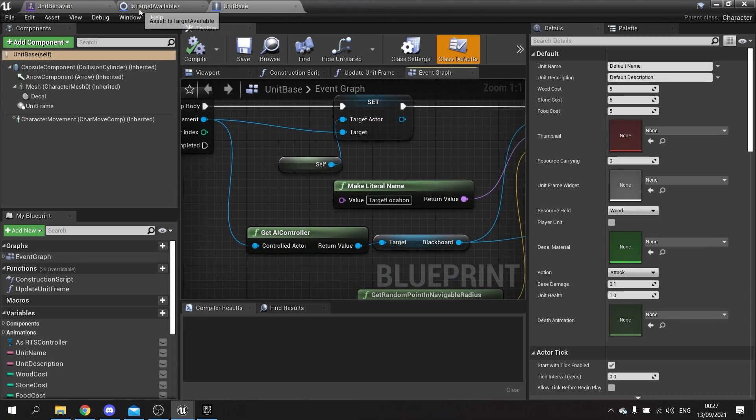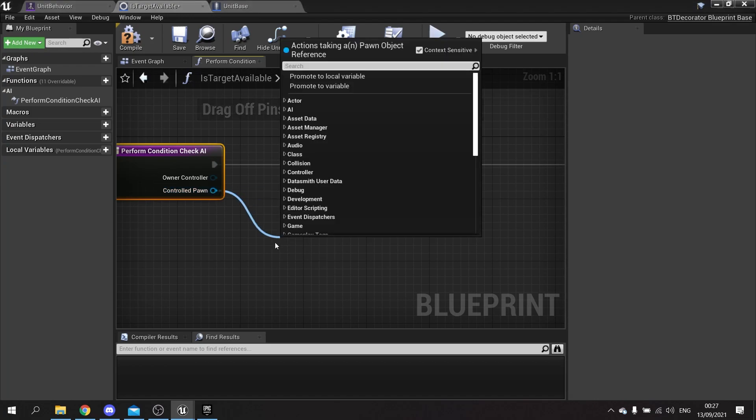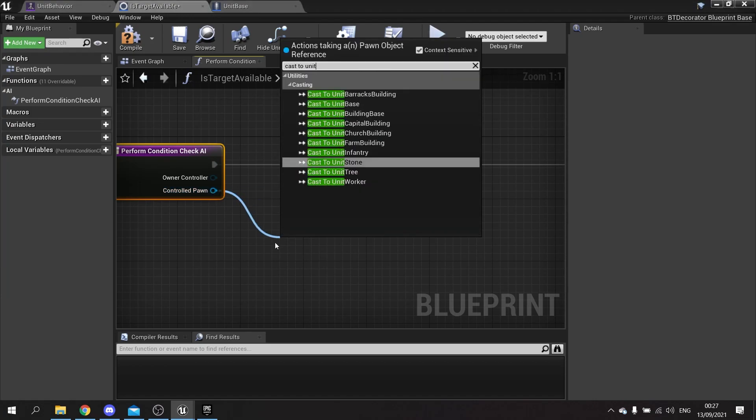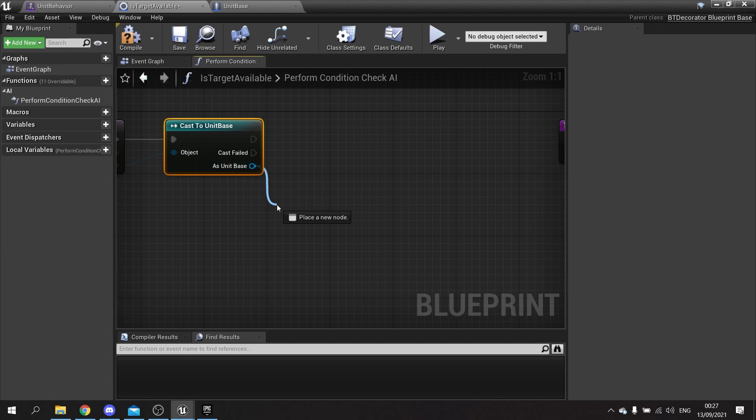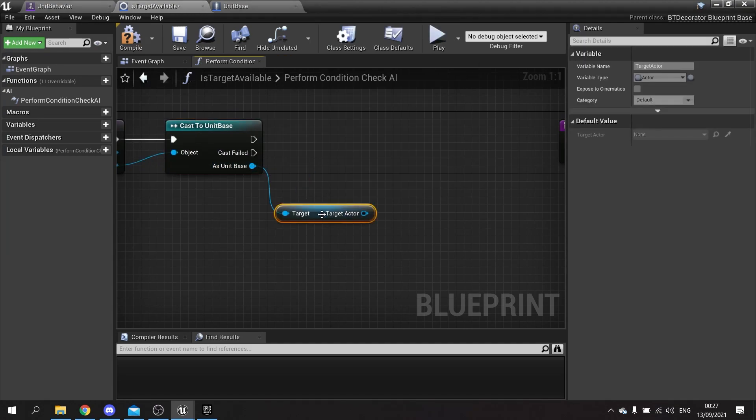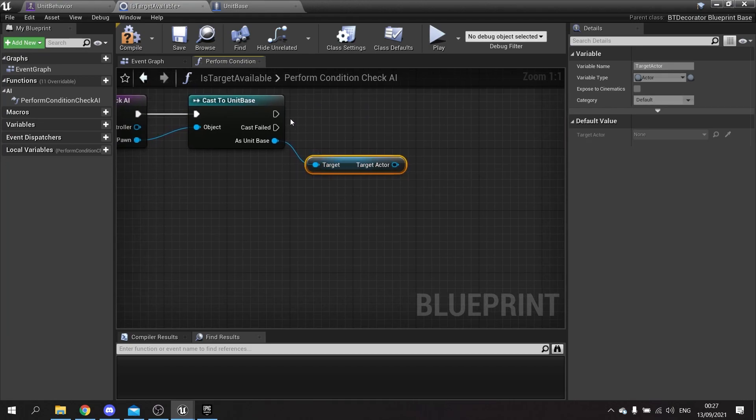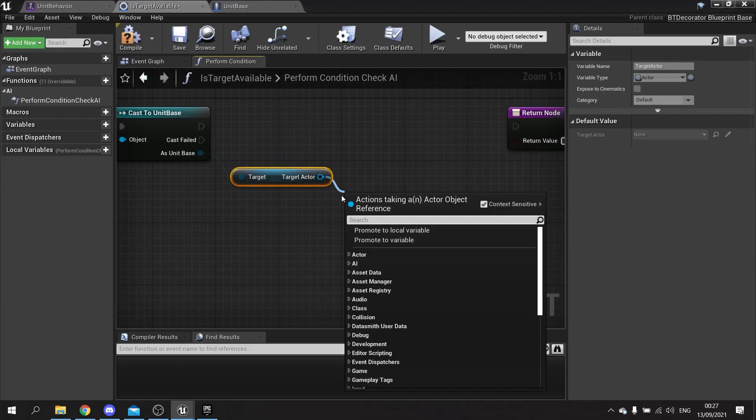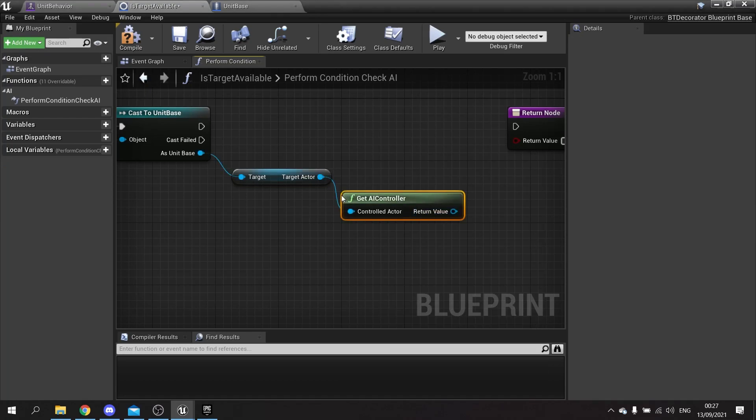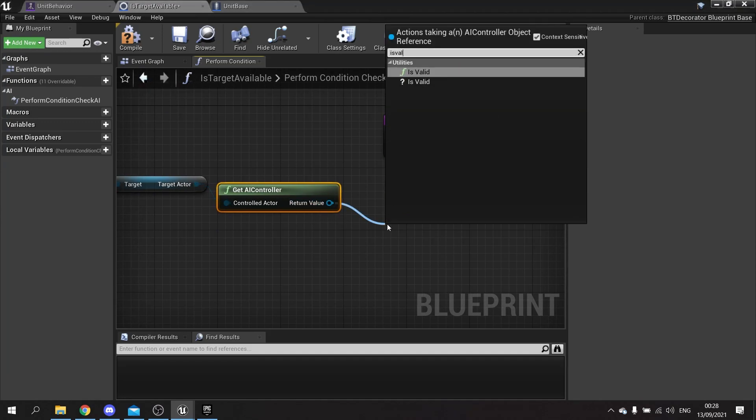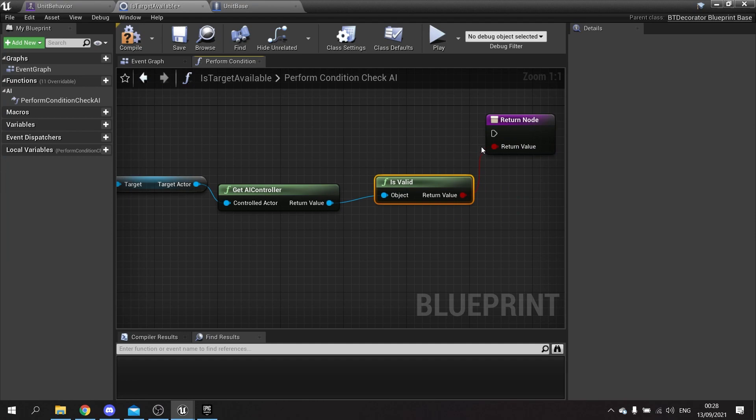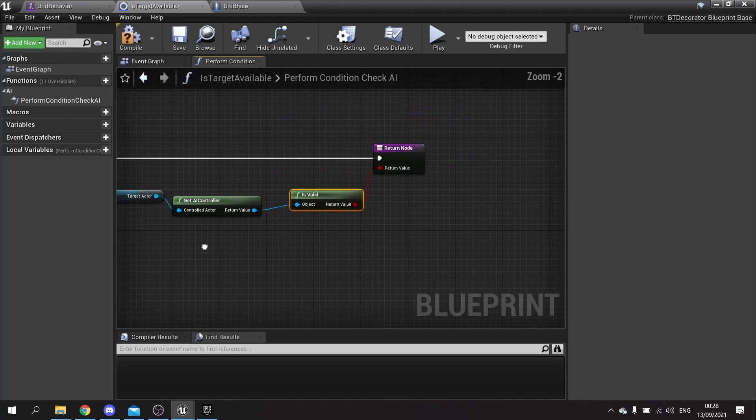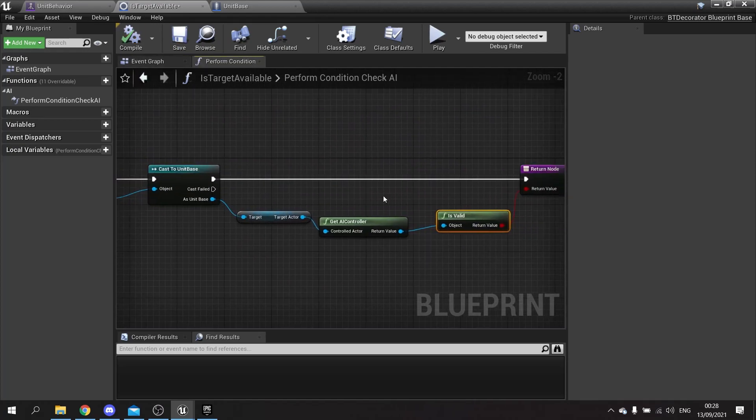We need to change that to match this. We're going to go to the is target available and take the controlled pawn and cast to our unit base. From there we're going to check our target - get target actor, that's who they're currently attacking. Then I want to see if this one is possessed. The way you do that is just see if it has a controller. So get AI controller and check if that is valid or not. That will go into our return value here. If it's valid, great, let it through. If not, block it. Compile that and we're done here for this basic setup. We'll be adding to this in a moment.